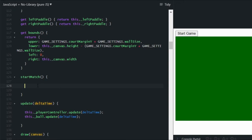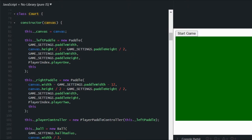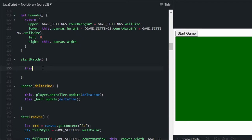Let's create a new field in the constructor named isMatchRunning and initialize it to false. When we call the startMatch method, we're going to set that to true.